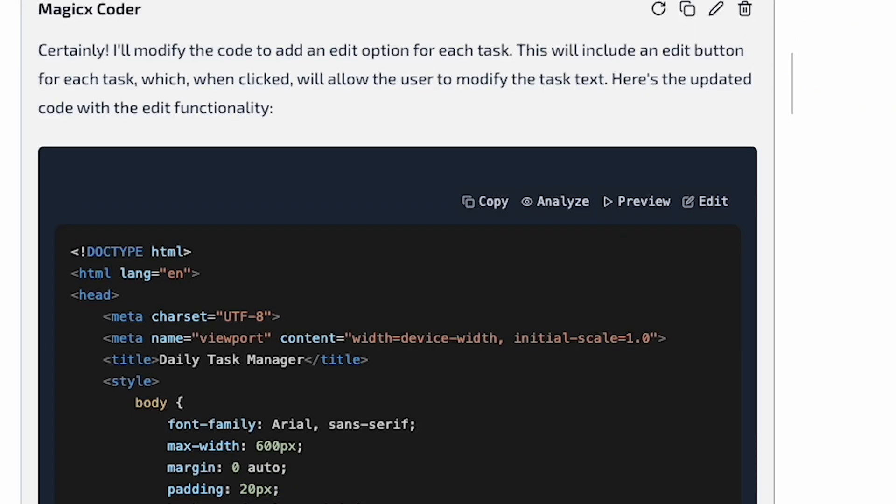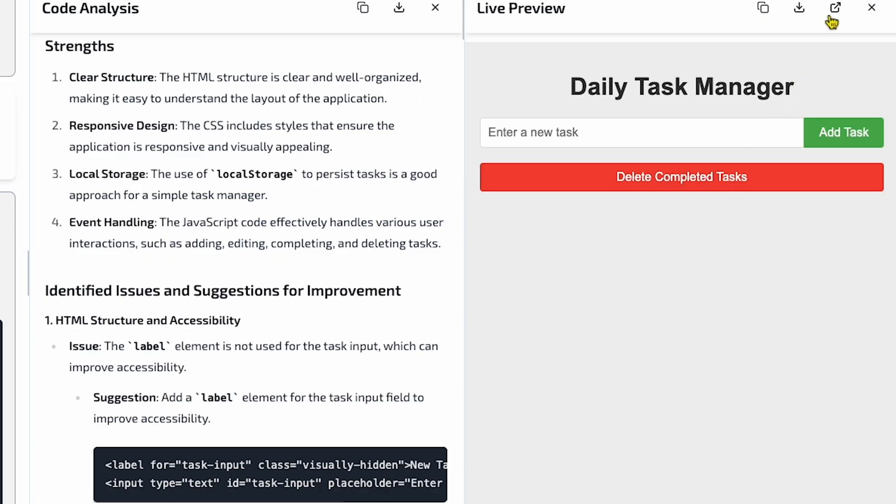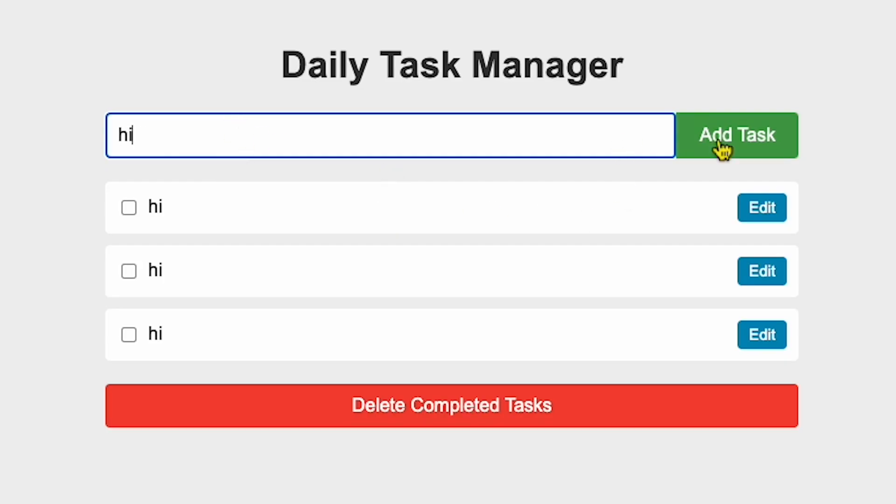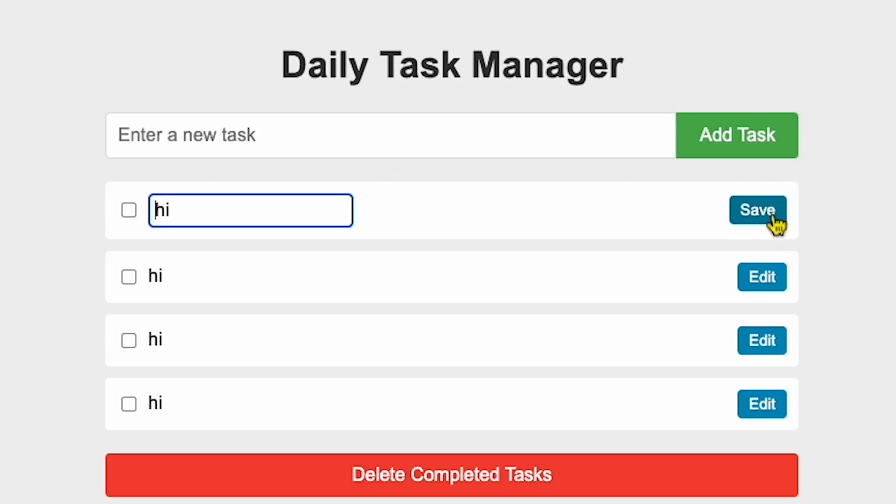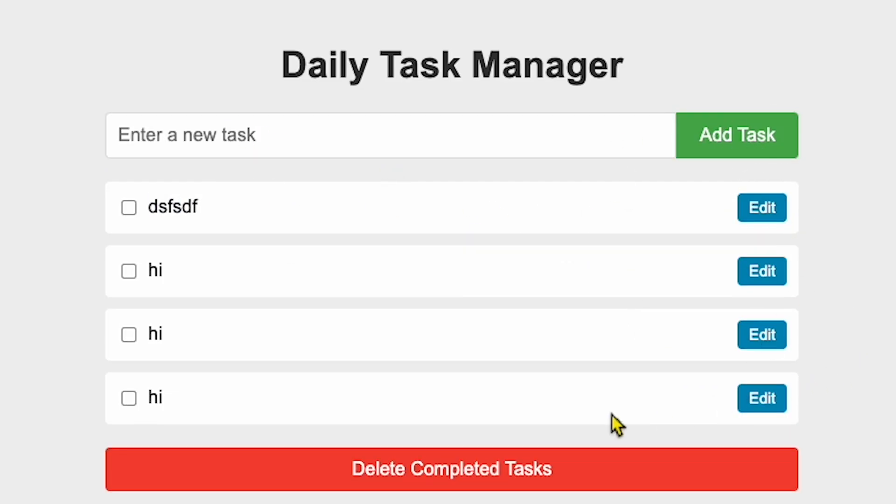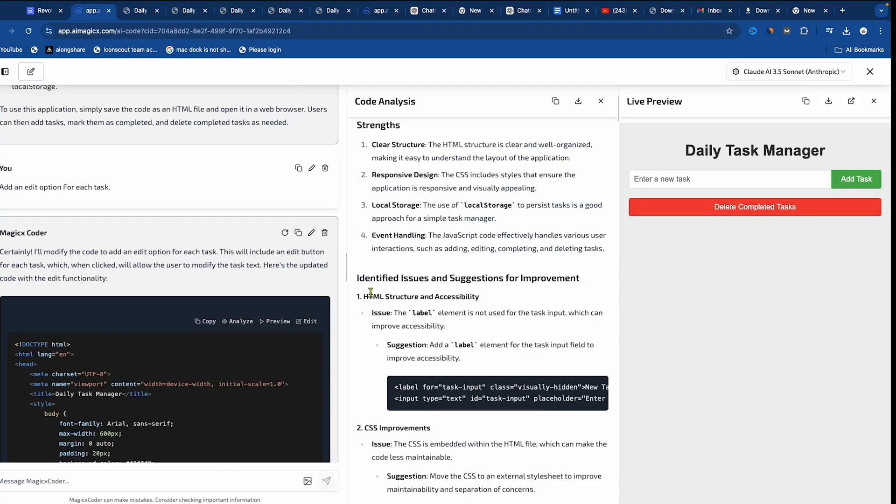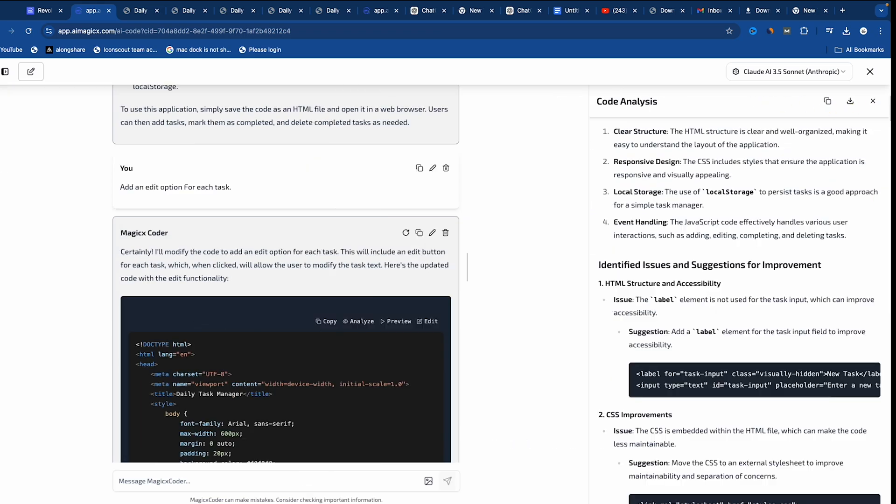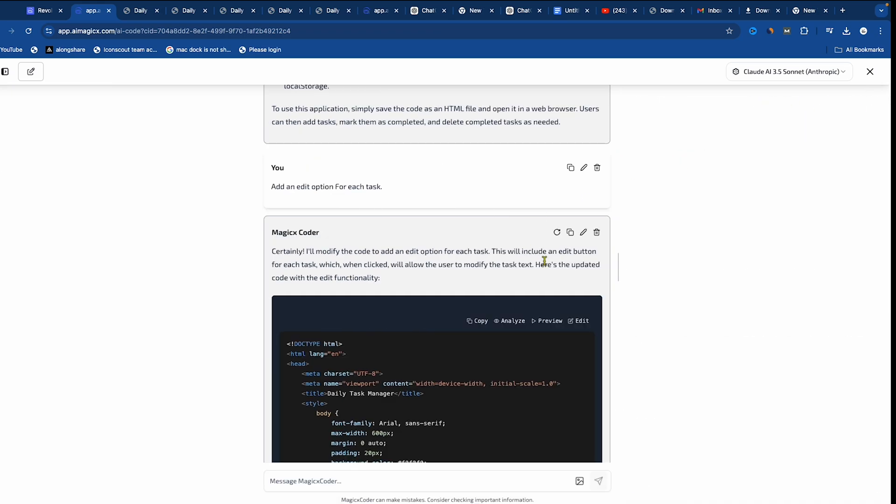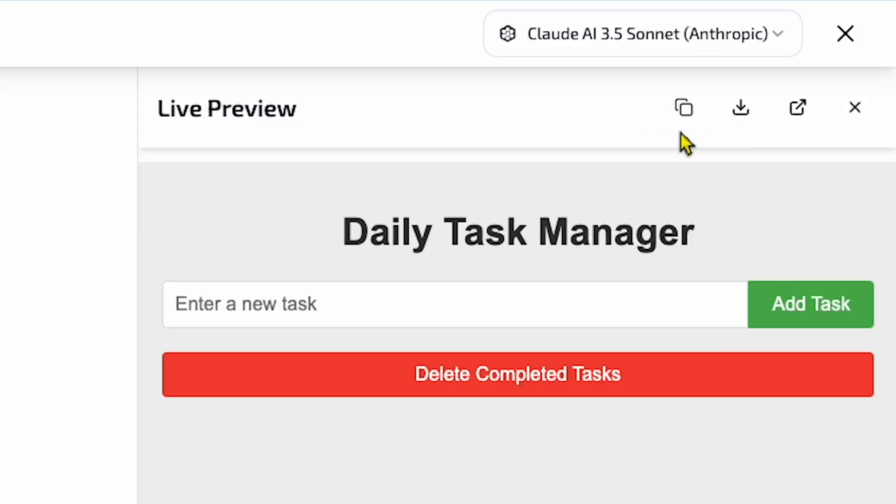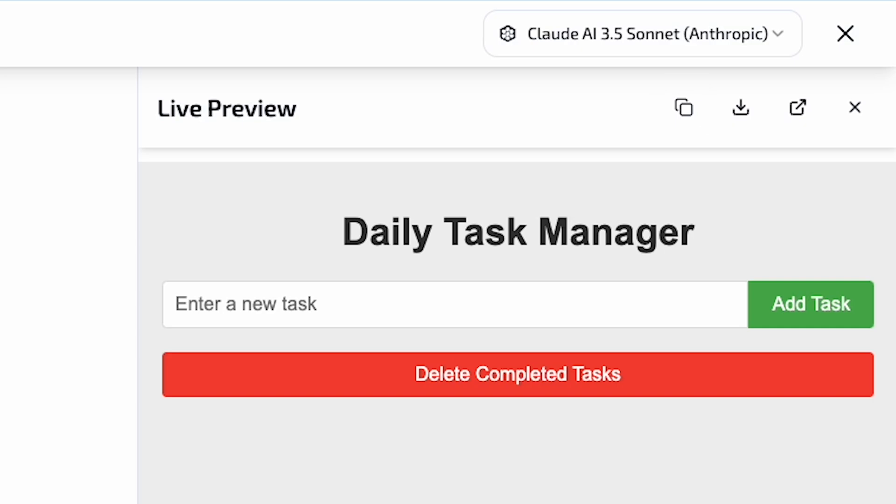And here's the code again. We have the same options with the code. So let's preview it now. It loads correctly. Let's add a task here and edit it. It's working fine. You can ask it for changes, and it can do that. It's pretty cool because you can't have everything perfect in the first generation. Once everything looks good, you can click on the Download button and the code file will be downloaded, or you can use the Copy button to copy the code.